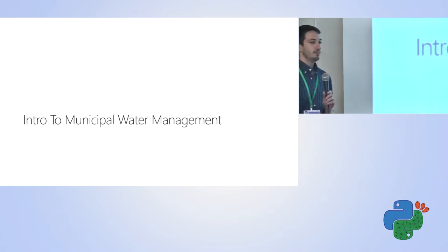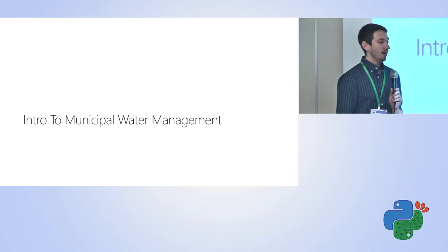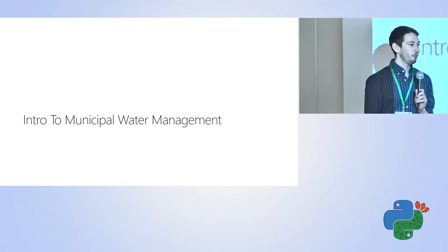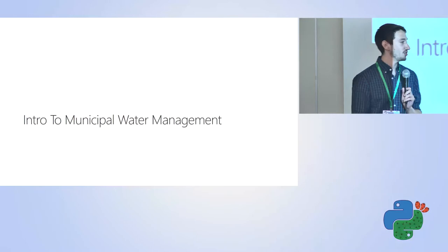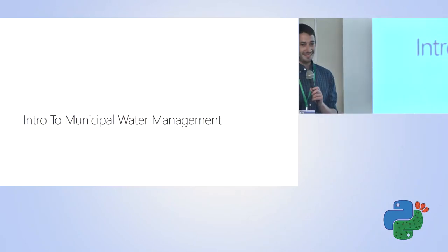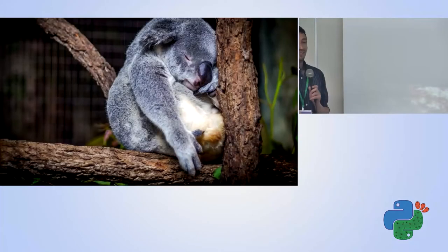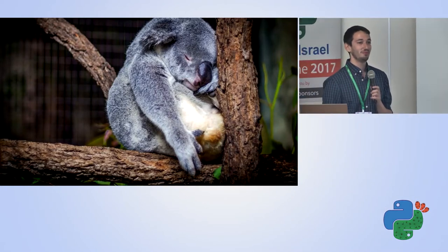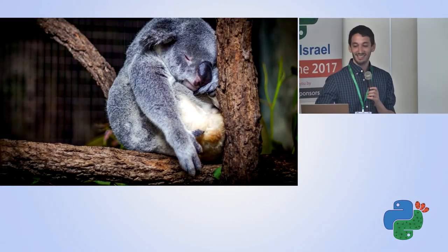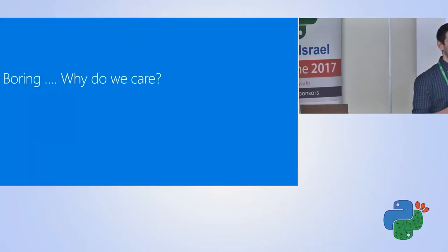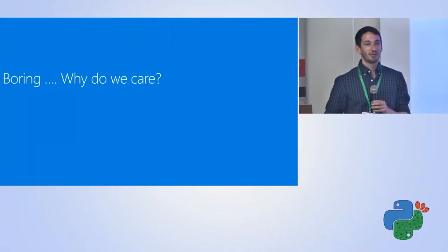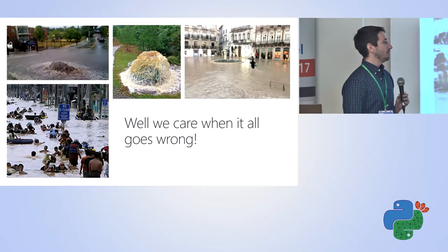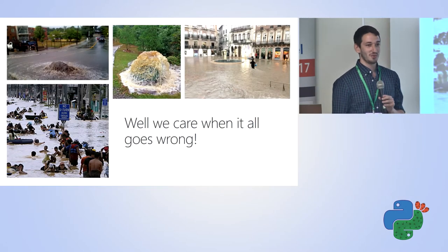Today I'm going to be talking about a recent engagement related to municipal wastewater management. Before I get started, I'm going to give a lecture on municipal wastewater management. That's probably your reaction when you think of municipal wastewater management, and I don't blame you. It's boring. Why do we really care? Well, the reason we care is when you think about it, we care when it all goes wrong.